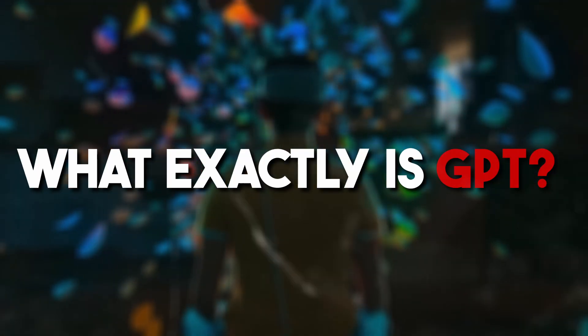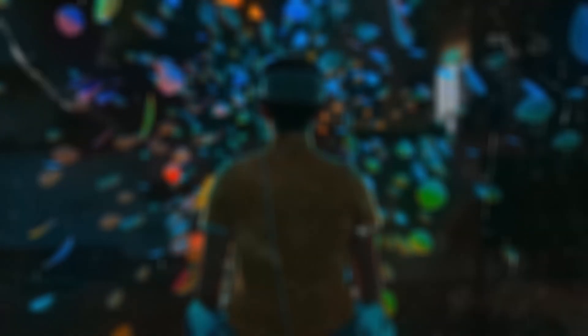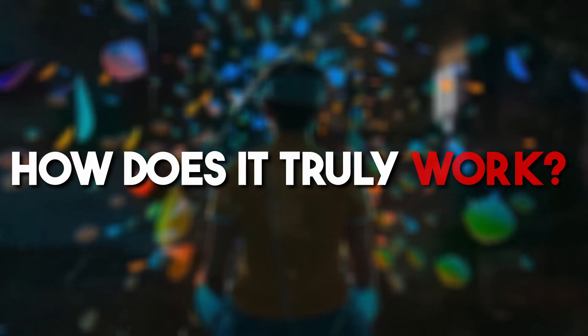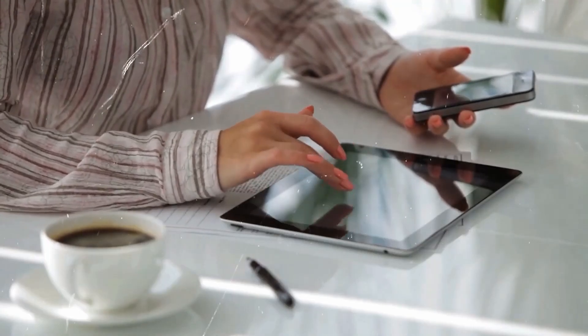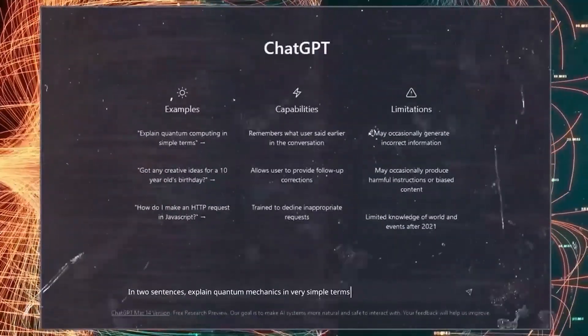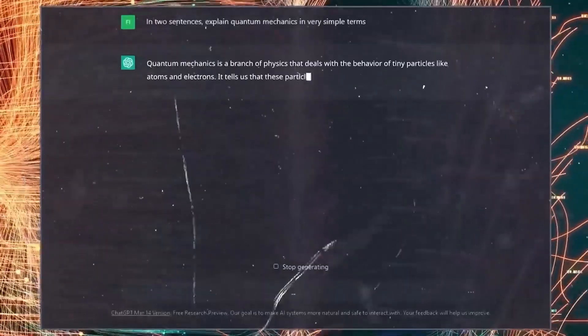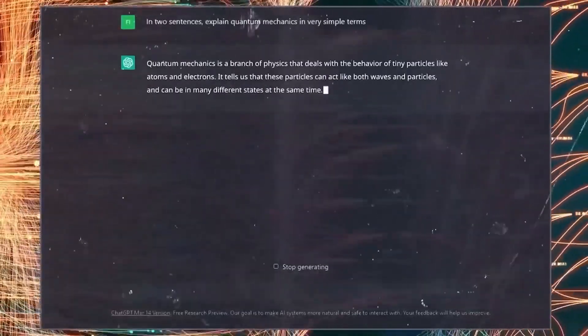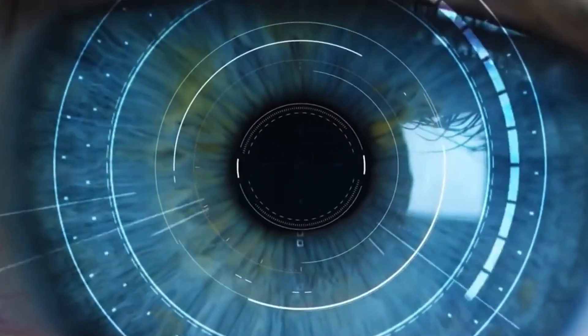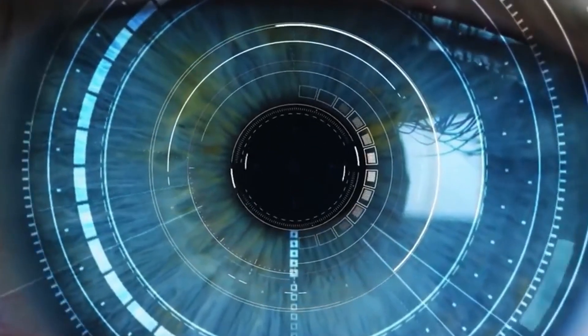But what exactly is GPT, and how does it truly work? In this video, we will break down its inner workings and discuss everything you need to know about the technology behind ChatGPT. We will try our best to simplify and explain the concepts in a way that everyone can understand. Let's dive in.